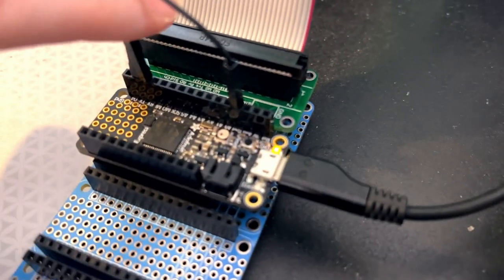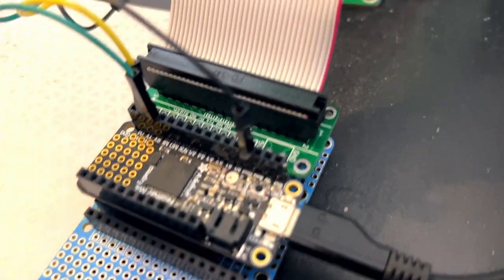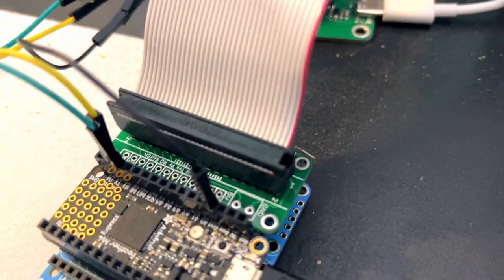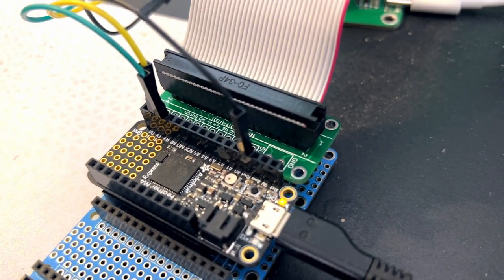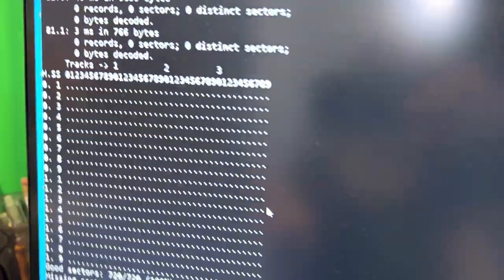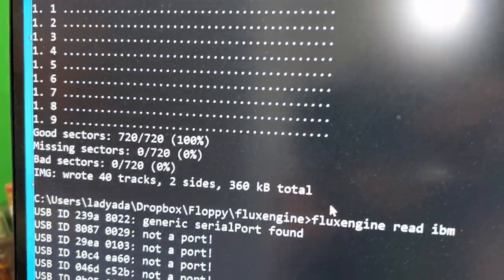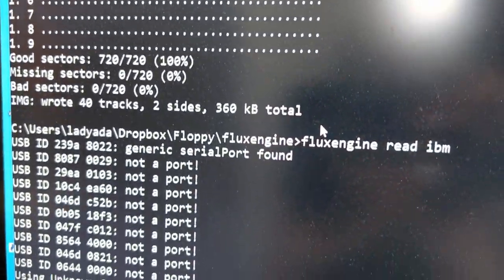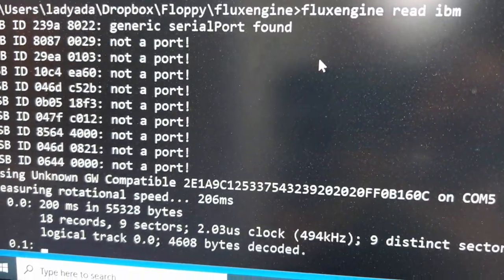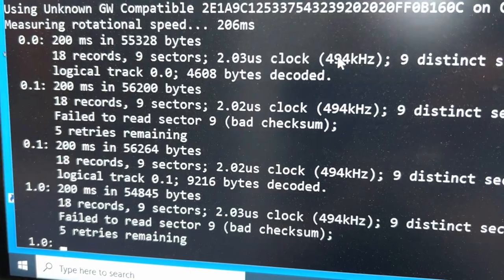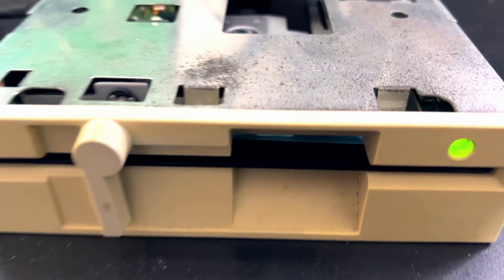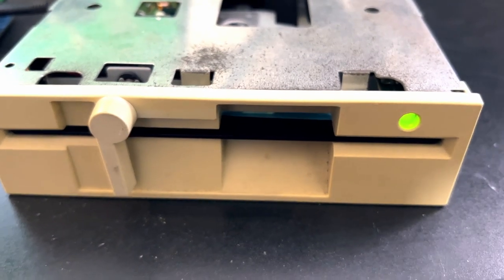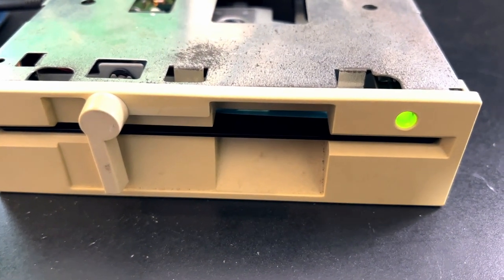It's wired up to my Feather with my floppy Feather Wing, running my Grease Weasel emulation mode. And what I got working was FluxEngine. So FluxEngine is another software that can read floppy disk drives with flux data and then parse it out.